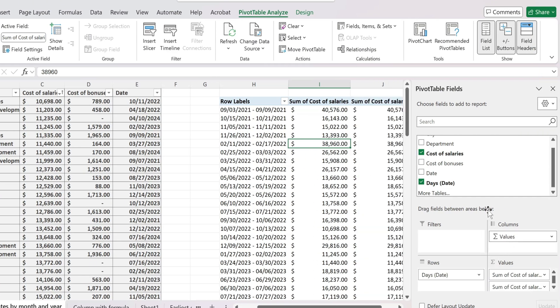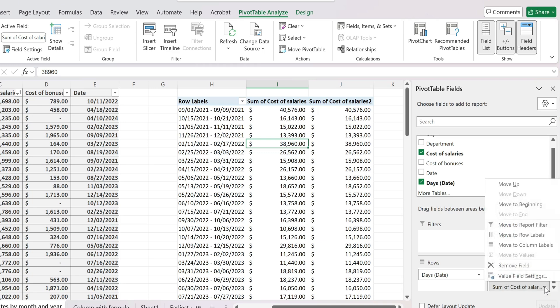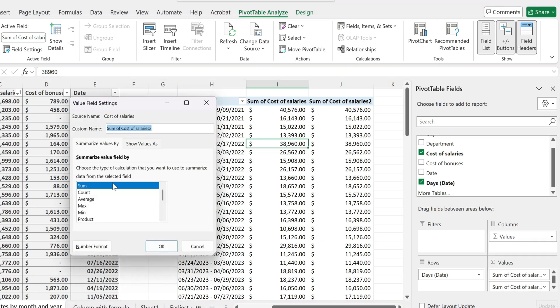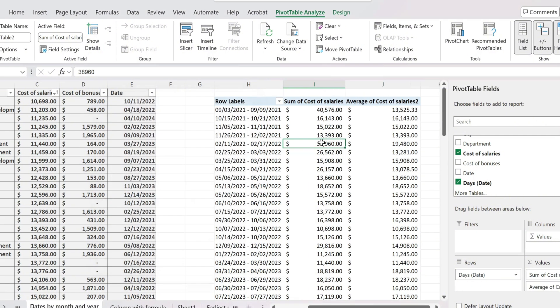So I'm simply just dragging the cost of salaries to the value section over here. And then to show it as average, I'm going to hover on the second value from over here, click on it, select value field settings. And from this wizard over here, simply pick average and hit OK.